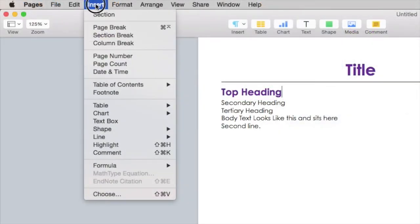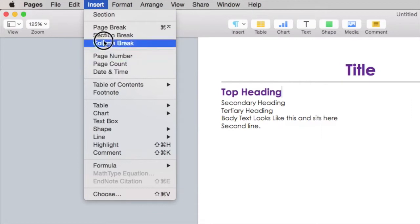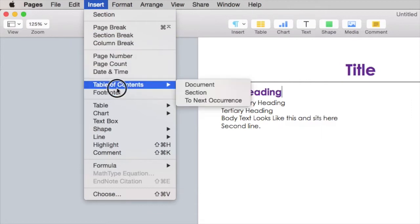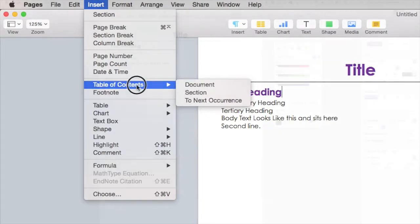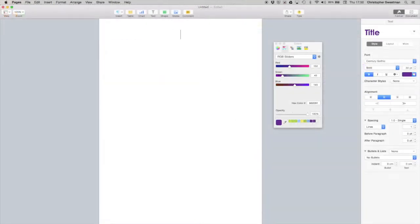Headings in a document give you the option to add an automatic contents page where each heading and subheading is indexed. This is very useful for reports and such.